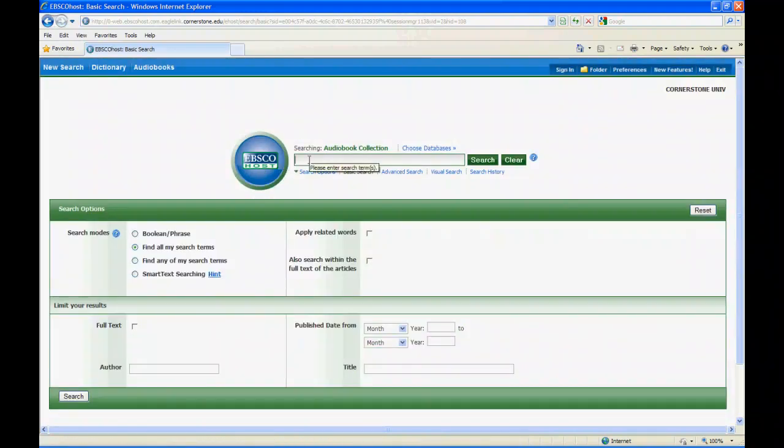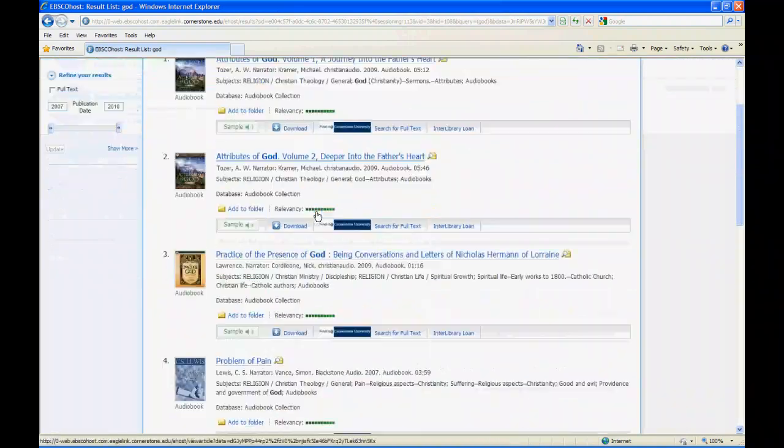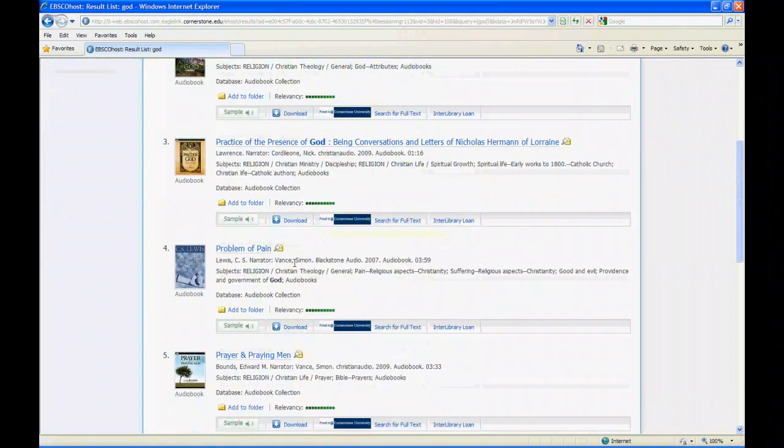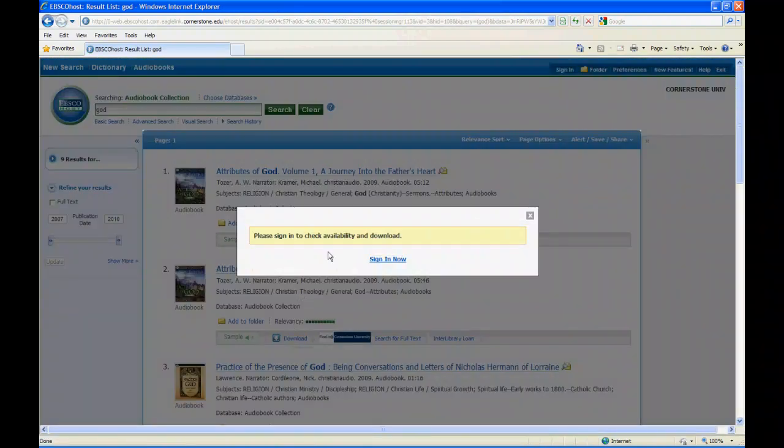Click OK there, type our query. We're going to search for God because that's what we're supposed to do, Christian University and all that. So we just grab one of these and we've got to sign in.